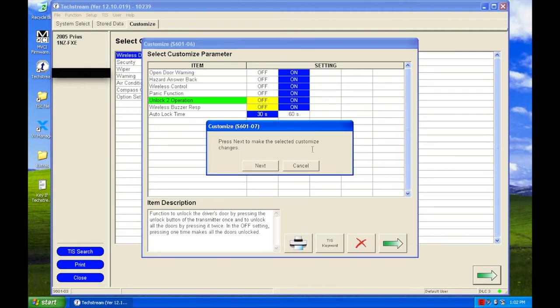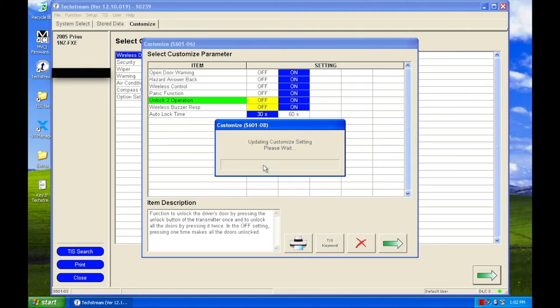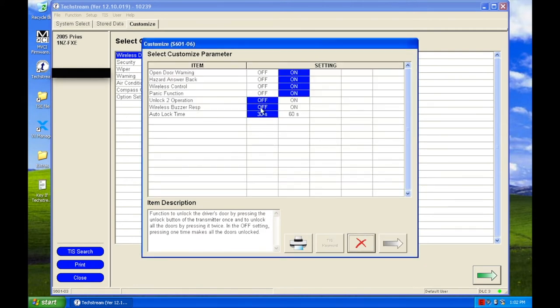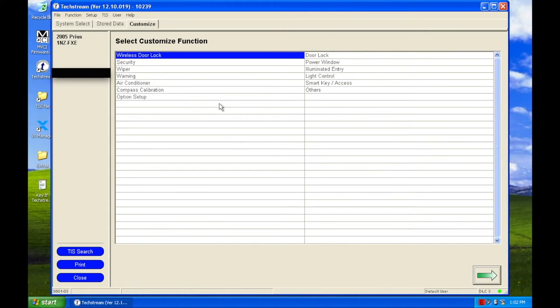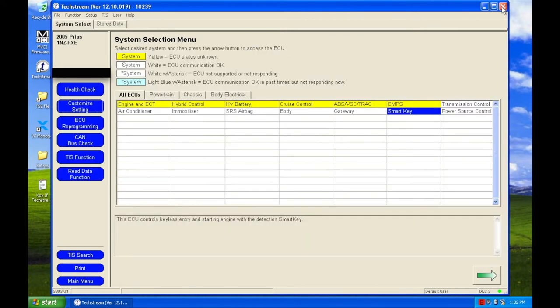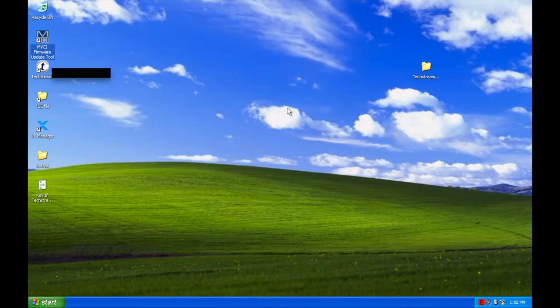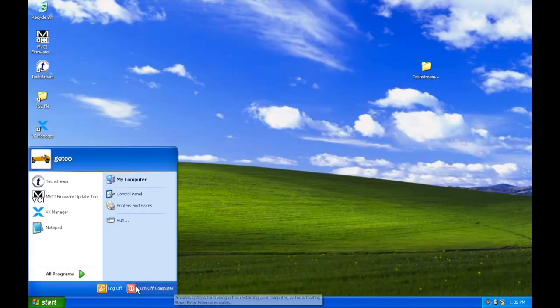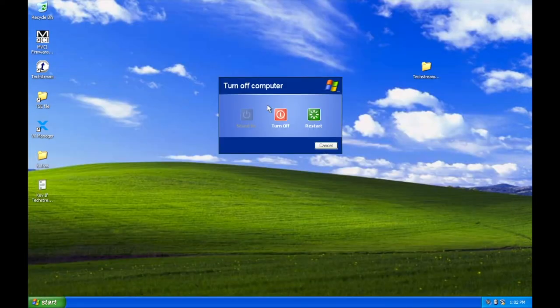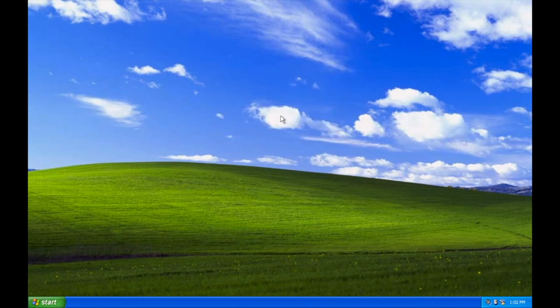Click this green arrow. Click next. Give it a second. And look at that. It changed the options. Awesome. Close out of that. Close out of TechStream. And shut down this virtual computer.